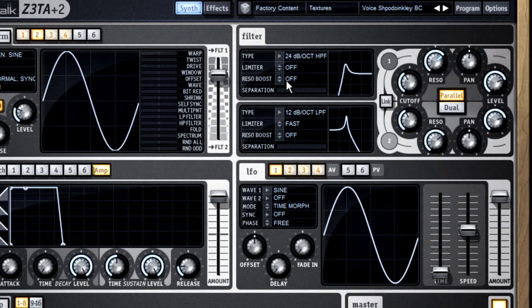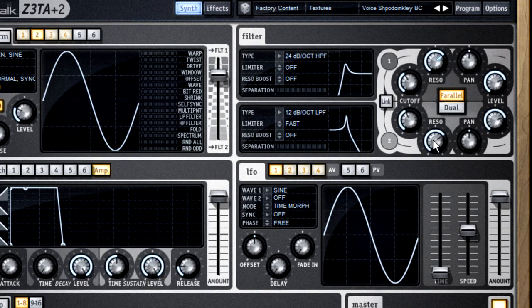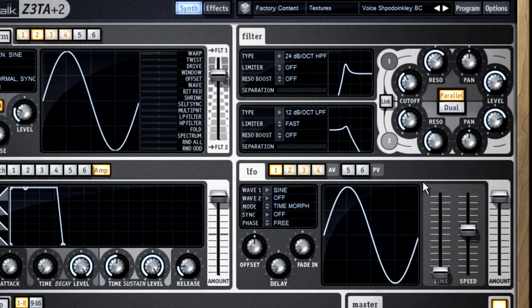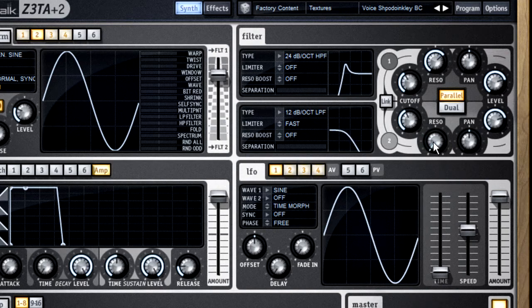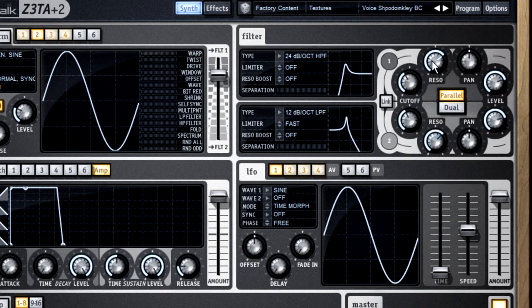In a synthesizer, resonance is created by artificially feeding part of the signal back into itself. So the more resonance you dial in, the more new sound is generated.